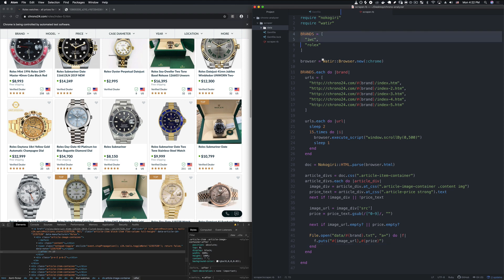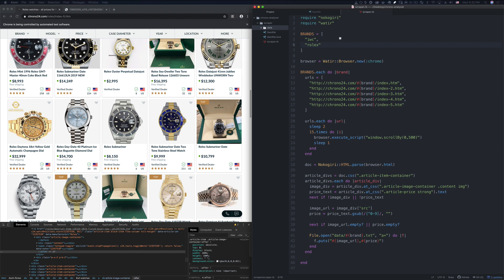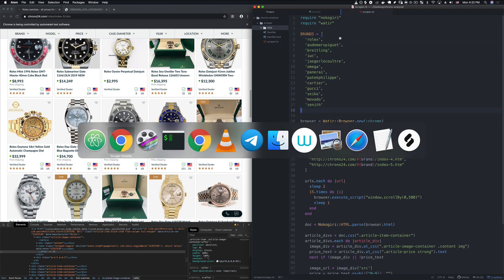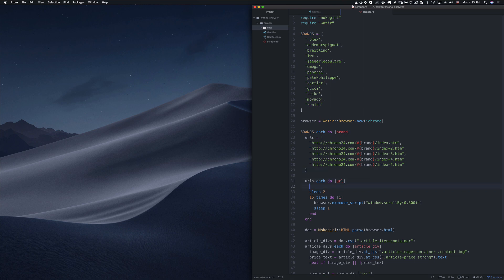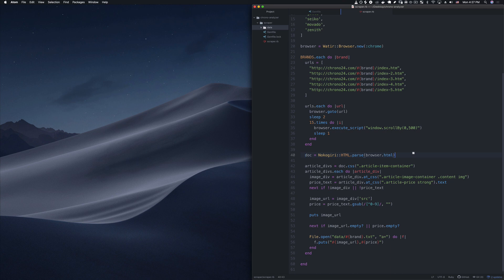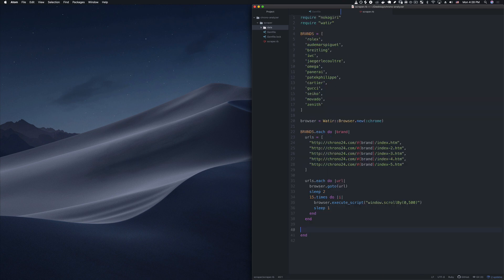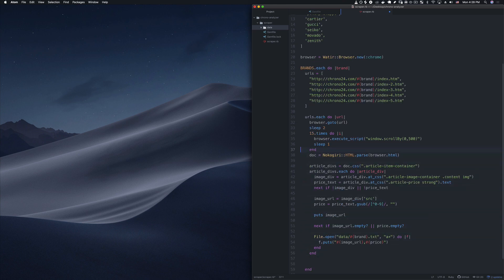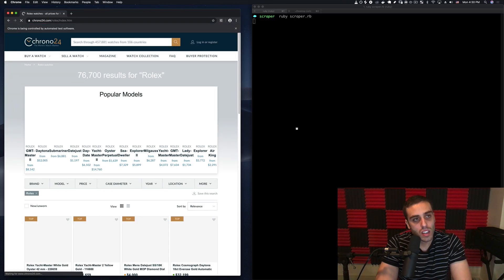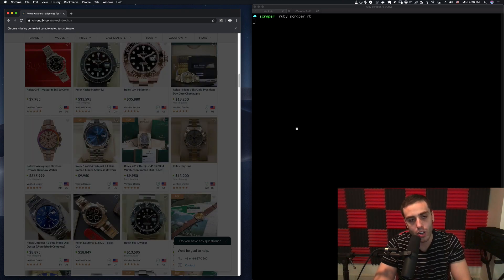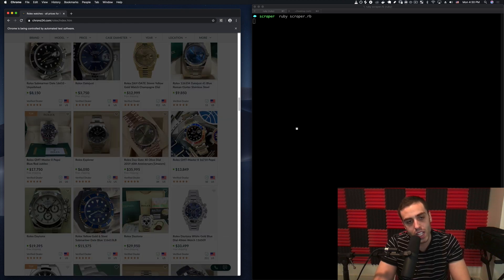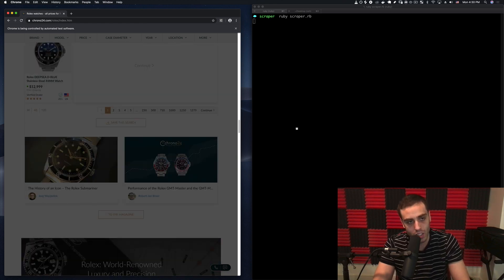Finally we need to fill out the list of brands — I'll paste in around 14 different brands. Then let's run the script. One thing I forgot: for each URL I need to tell the browser to actually go to the URL. And I also nested things incorrectly — everything needs to be inside the URL loop. Now the script is right. Running ruby scraper.rb, we can see it goes to the first brand — Rolex slash index.htm — waits two seconds, then starts scrolling down to load all the images, then parses out the URLs and prices.